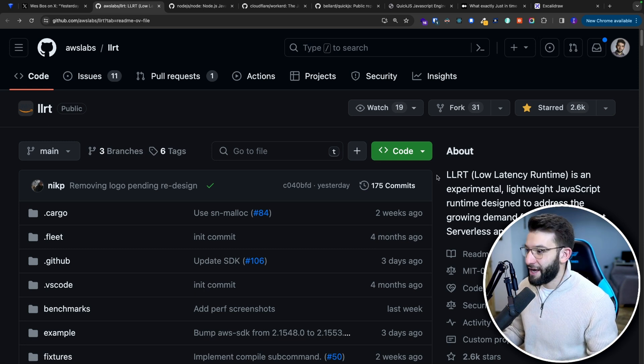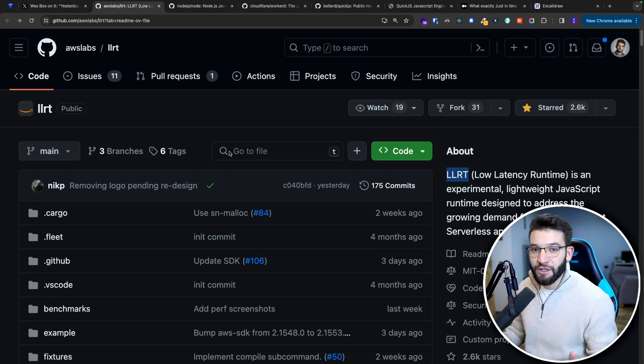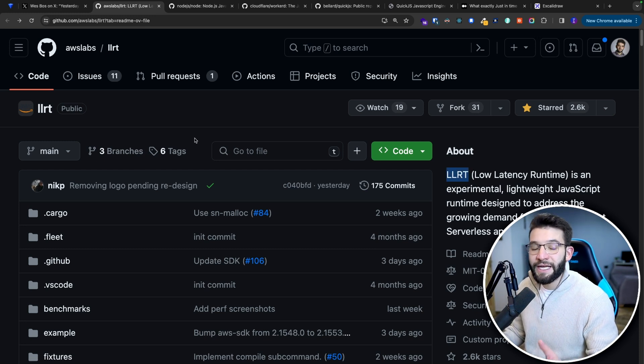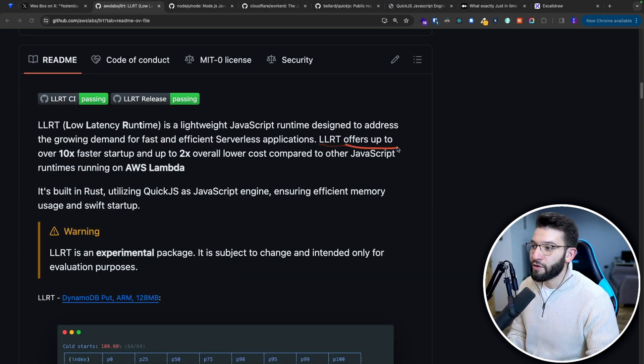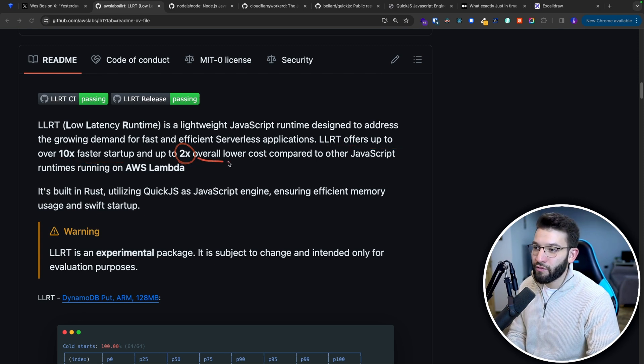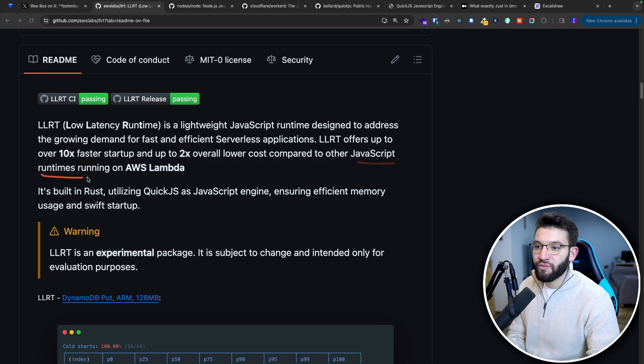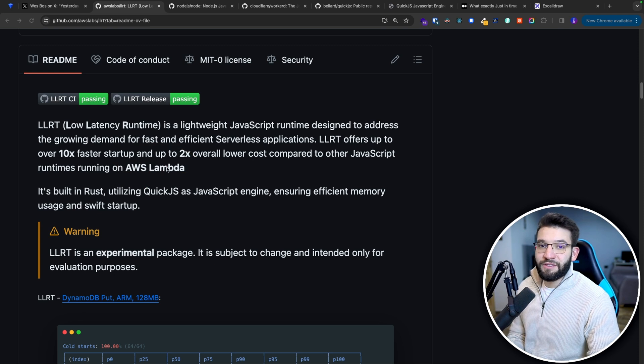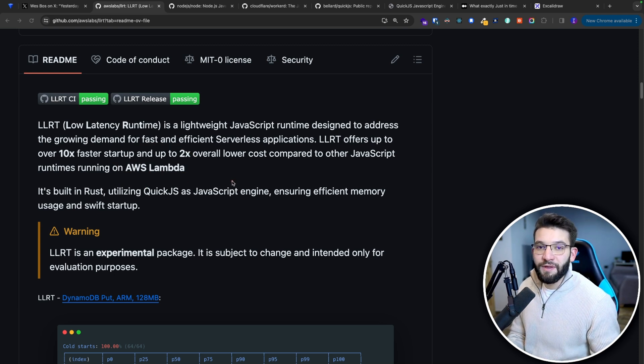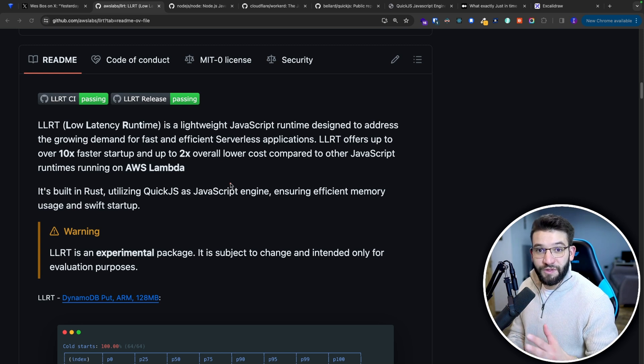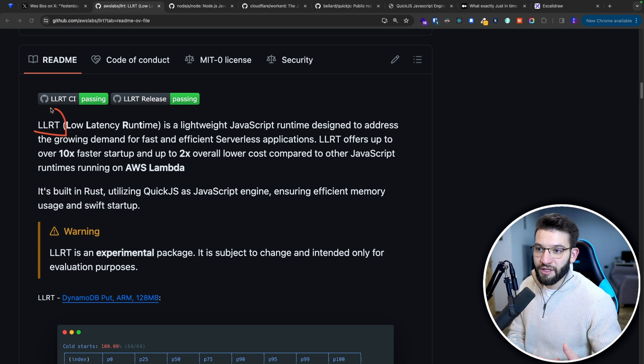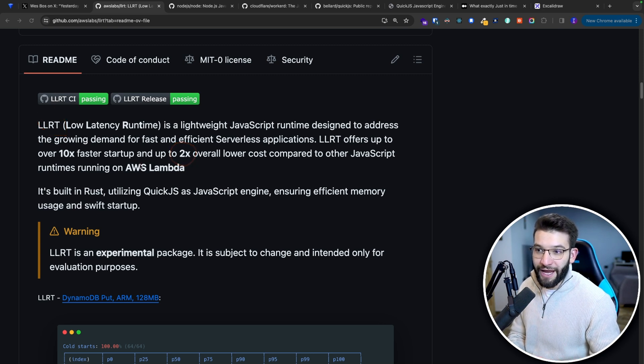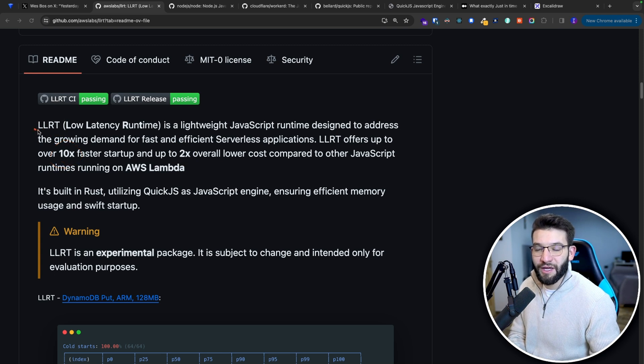They actually designed LLRT to allow you to run your JavaScript code inside of Lambdas. AWS is claiming that LLRT offers up to 10x faster startup and 2x overall lower cost compared to other JavaScript runtimes running on AWS Lambda specifically. That means using something like Node.js, Bun, or Deno. If you use one of those instead of LLRT, it's going to cost you 2x more and be 10x slower.